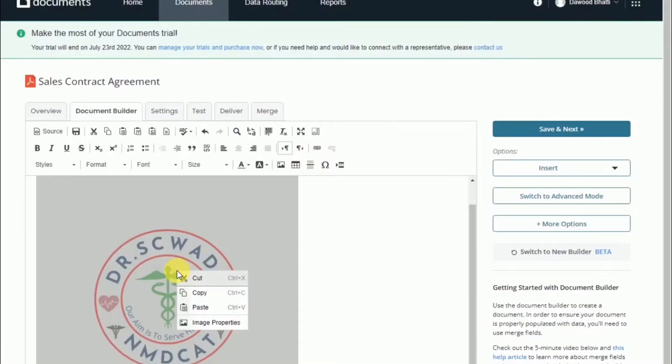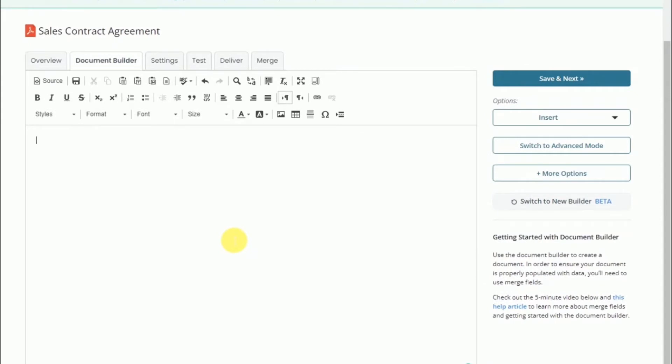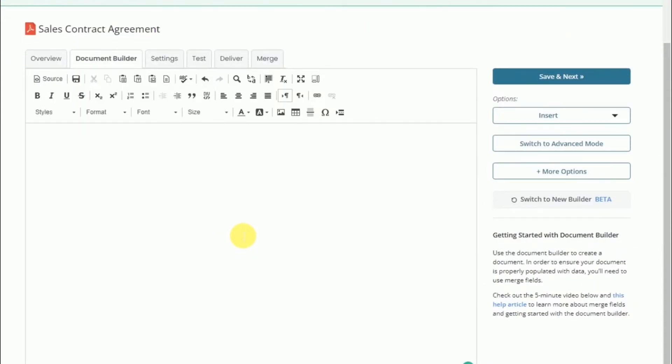We'll start adding text to the document. This functions very similar to creating a document in Microsoft Word or Google Docs. You can style different areas and update alignment.